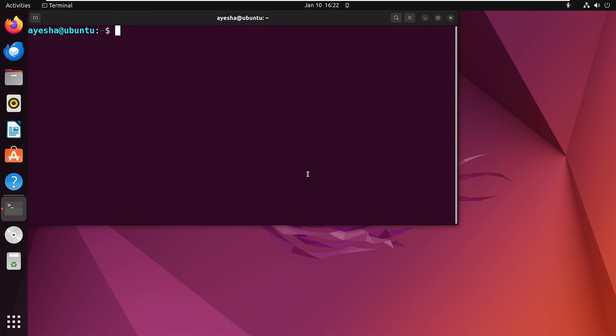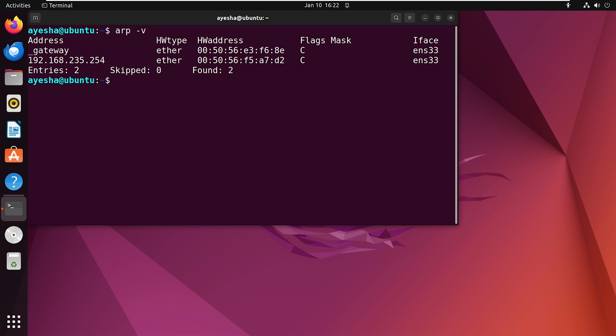Now, do you want more details? Enable the verbose mode with option V. Press enter and you will get additional information about ARP cache entries, skips, and what's found at the end.